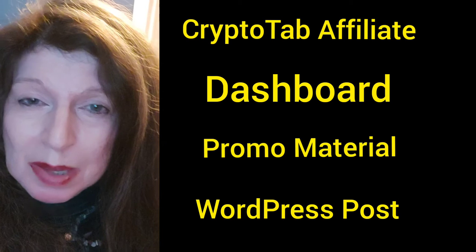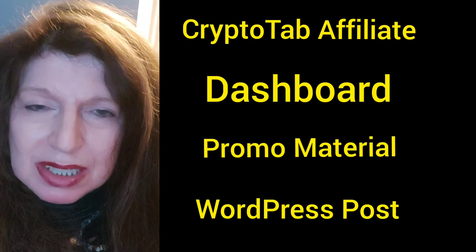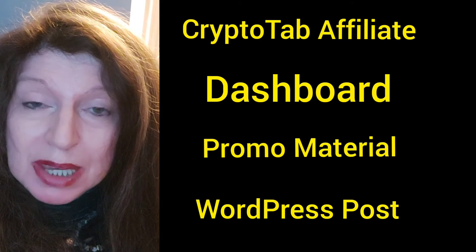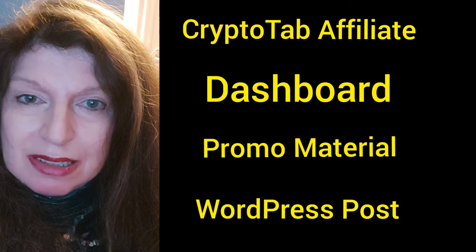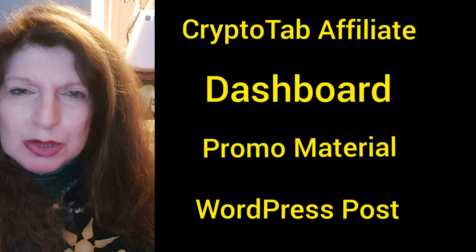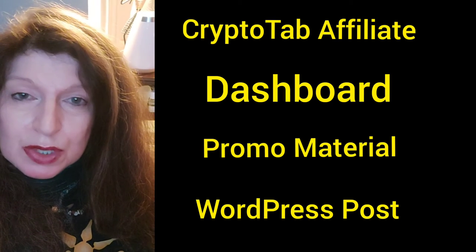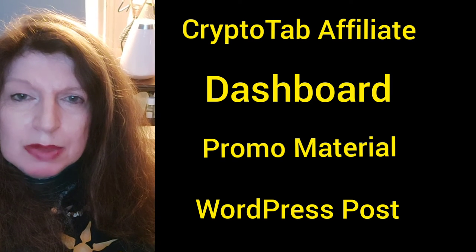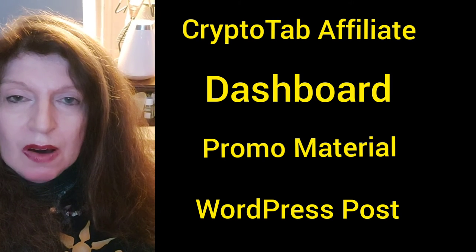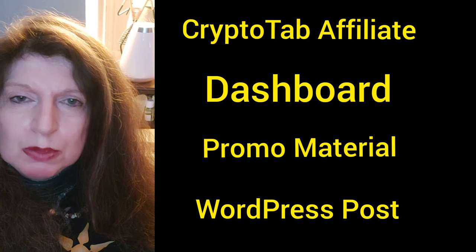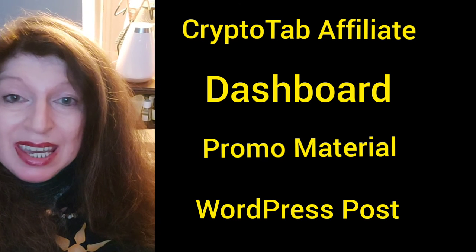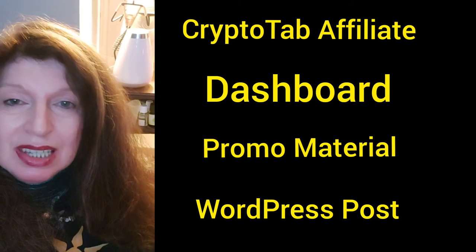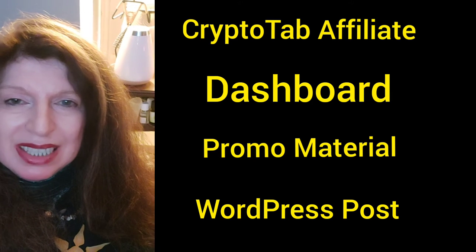Hello and welcome back. This is Rochelle from the DIY Affiliate on YouTube and the Secret YouTuber on TikTok. In this video I am going to be doing an overview of the CryptoTab Affiliate dashboard, all of the different promo material that you can use and how you can use it in a WordPress website.